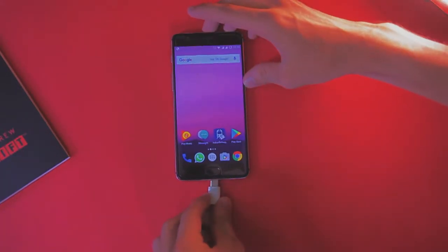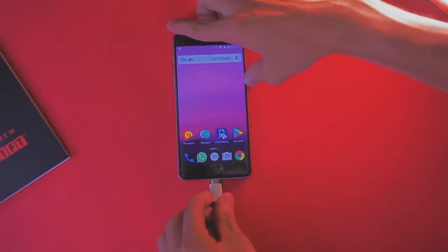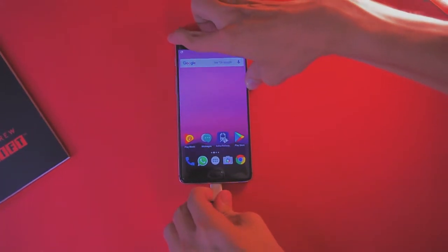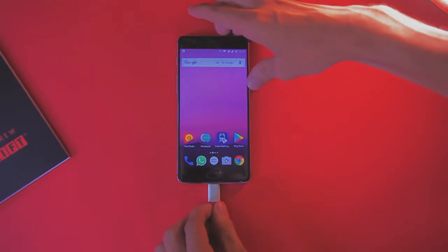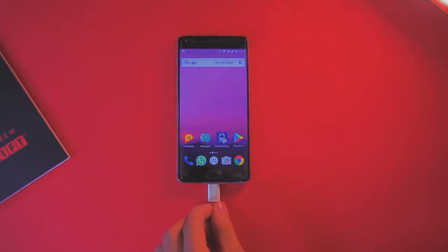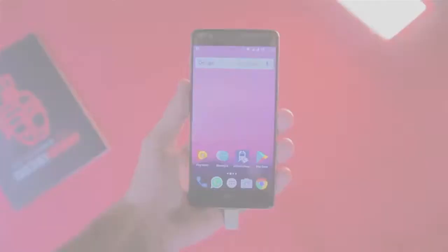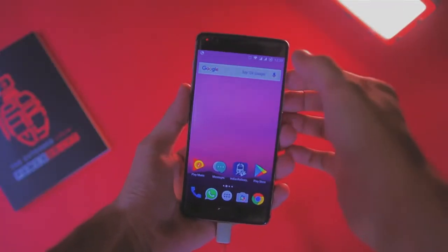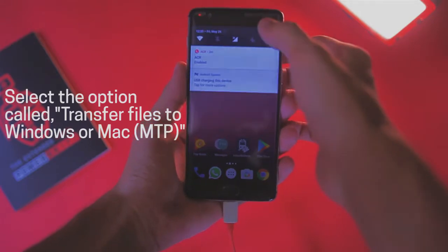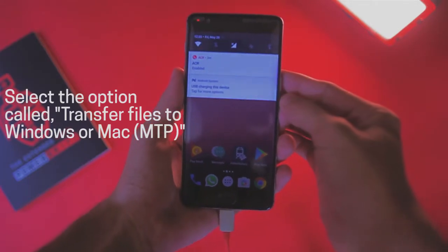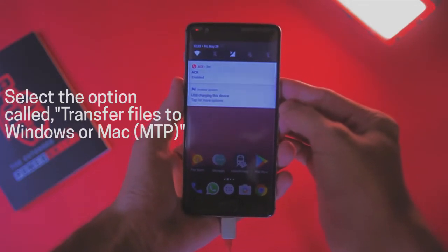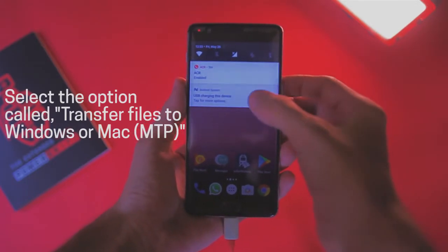All you need to do is just connect the phone to the computer. After connecting the device, you just have to select the option called 'Transfer files to another device.'